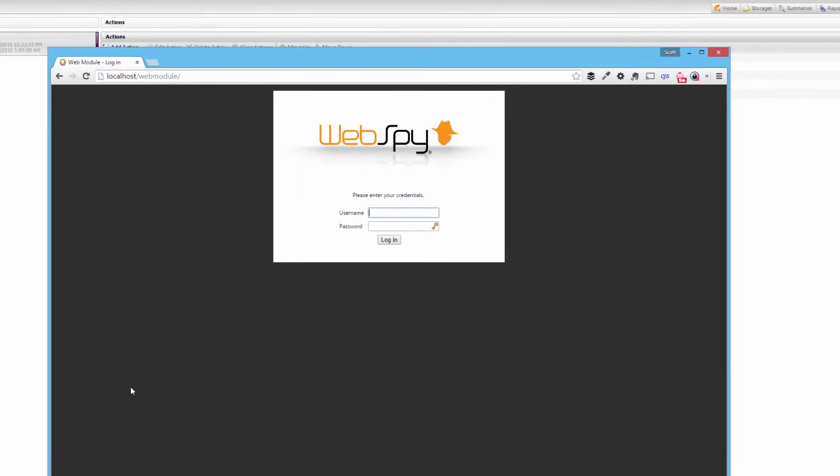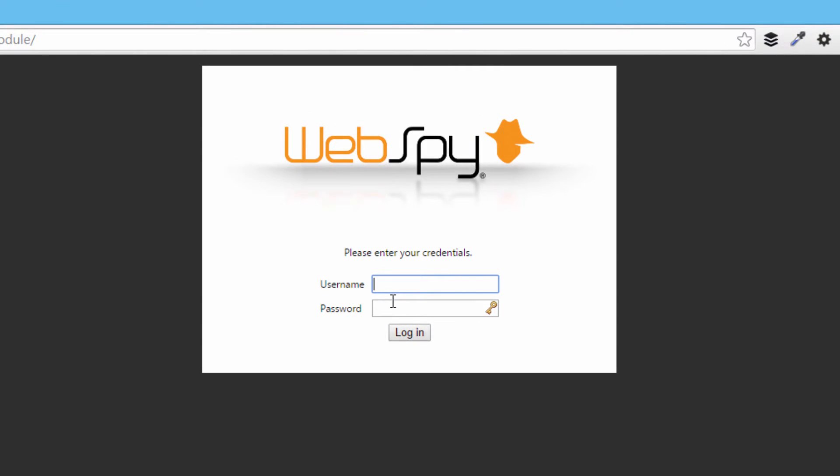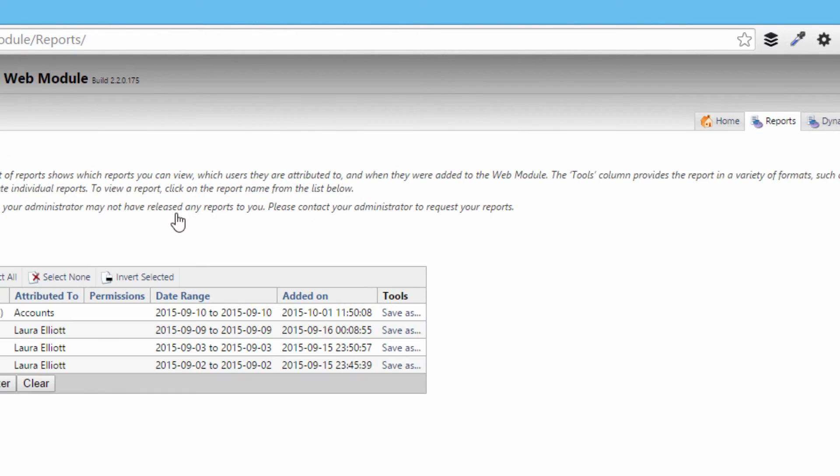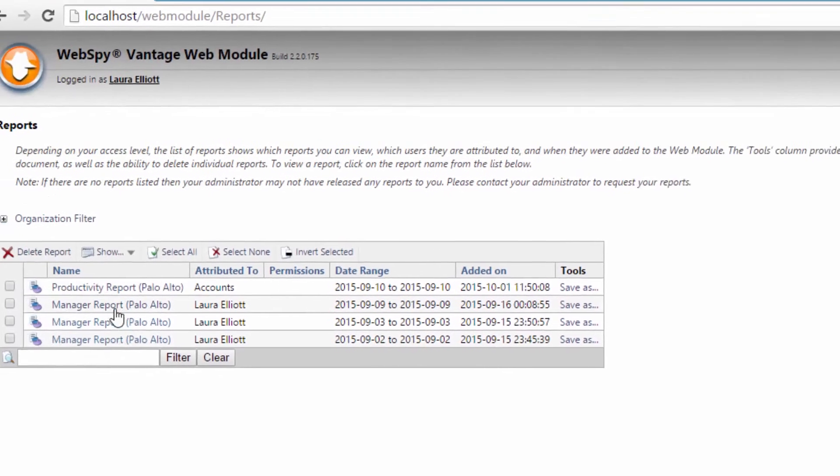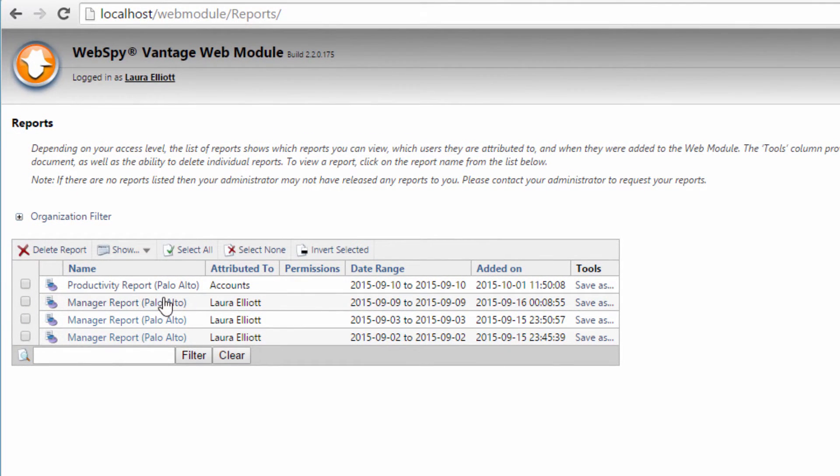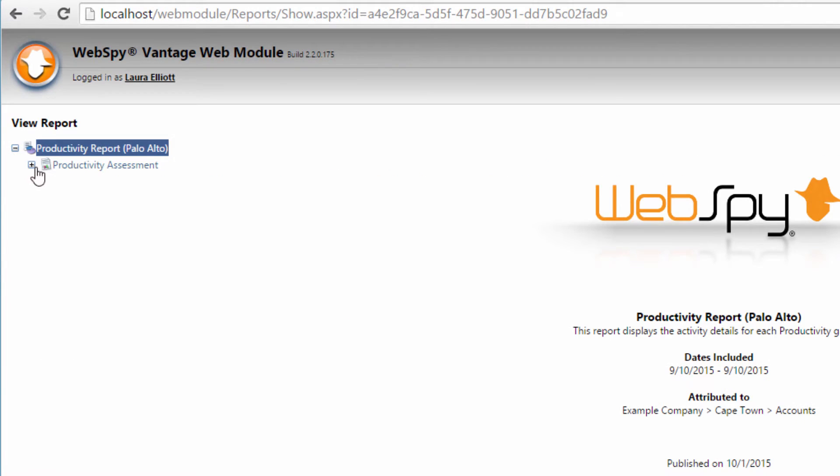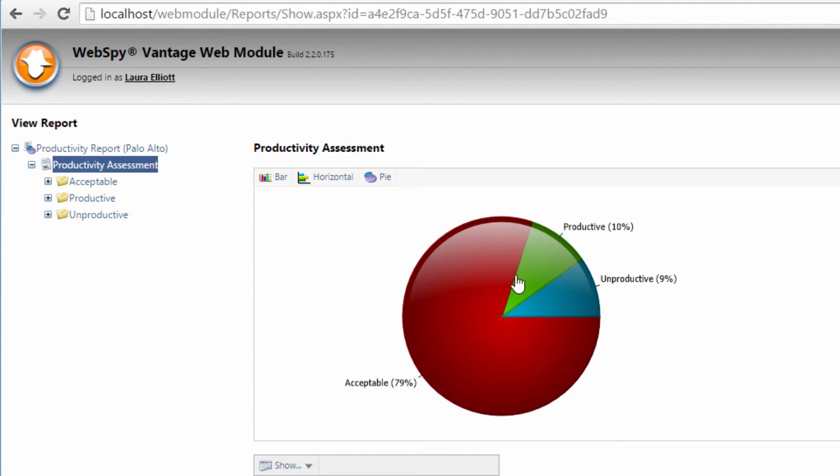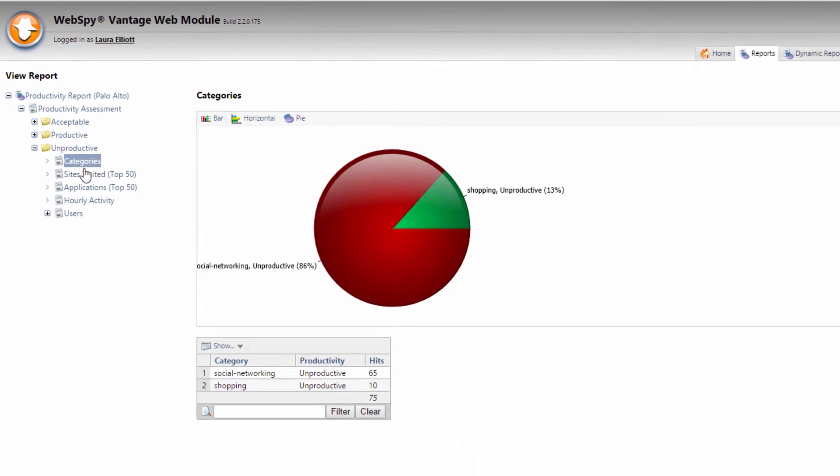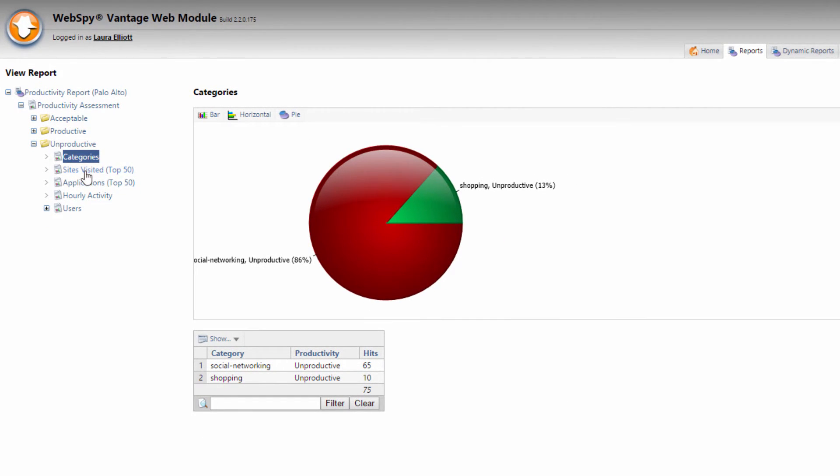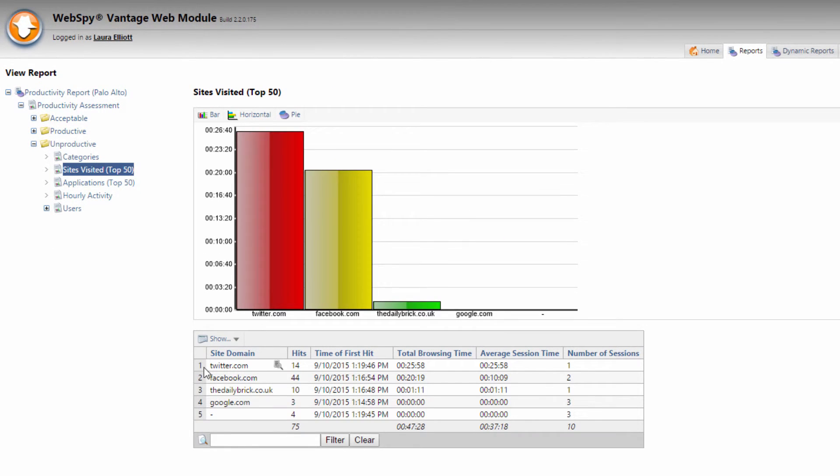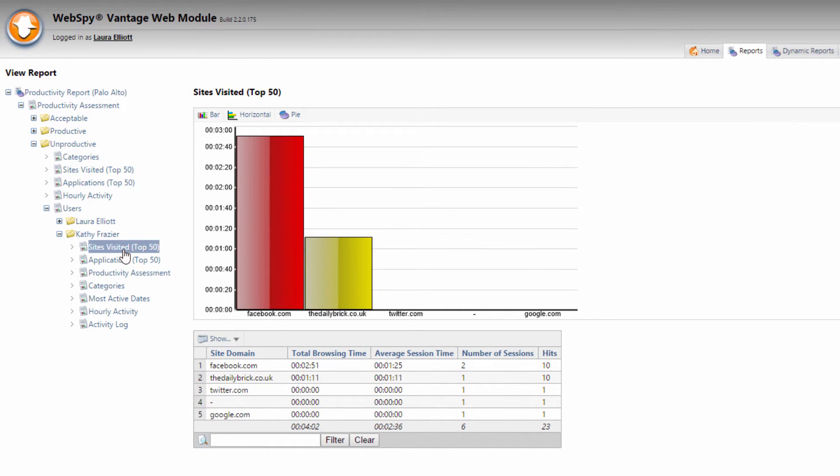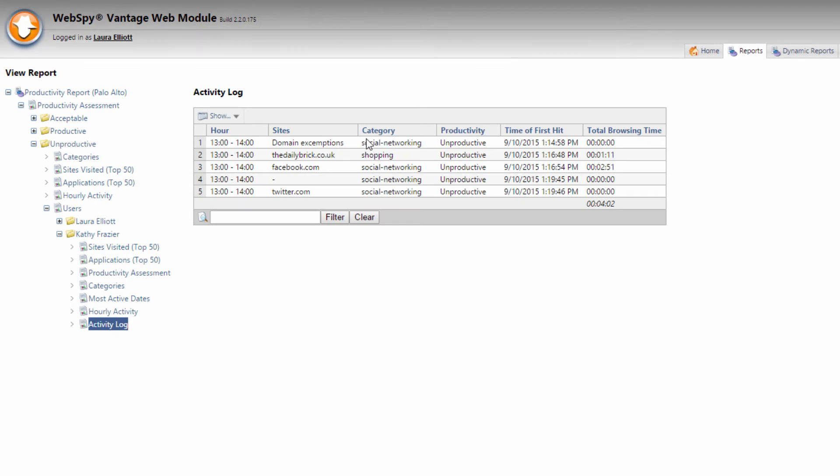So let's go to the web module and let's log in as the manager of our accounts department. Go to the reports tab. See all of the reports that have been published for me, the manager of accounts. And here's the new report that's arrived for the entire accounts department. Let's check it out. Here's a productivity assessment. So I can see some of my staff are browsing unproductively. So let's go and find out who that is and what categories they're browsing, what sites they're browsing and dig into each of those users as well. See the sites that are specific user visited as well as their full activity log.